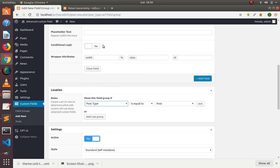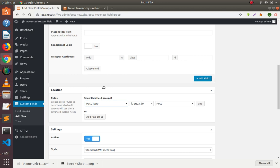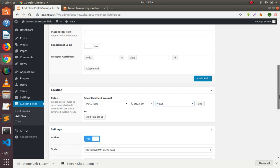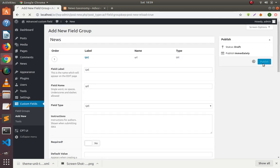Now you select post type from here because we have to set this field on the post type news. Publish it.